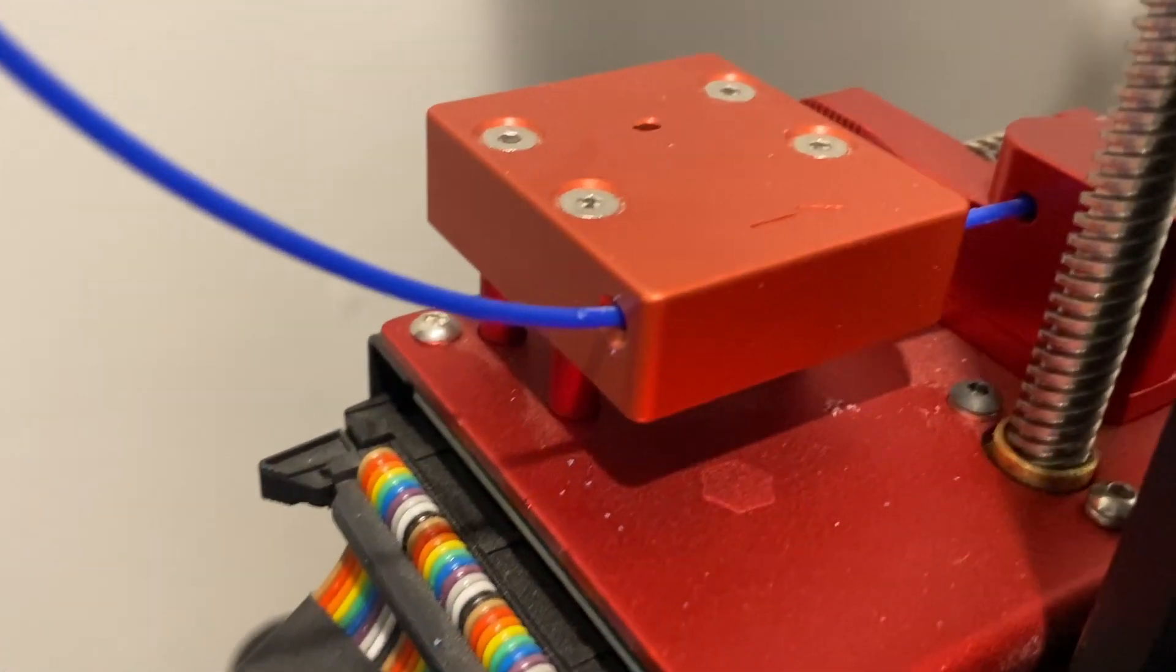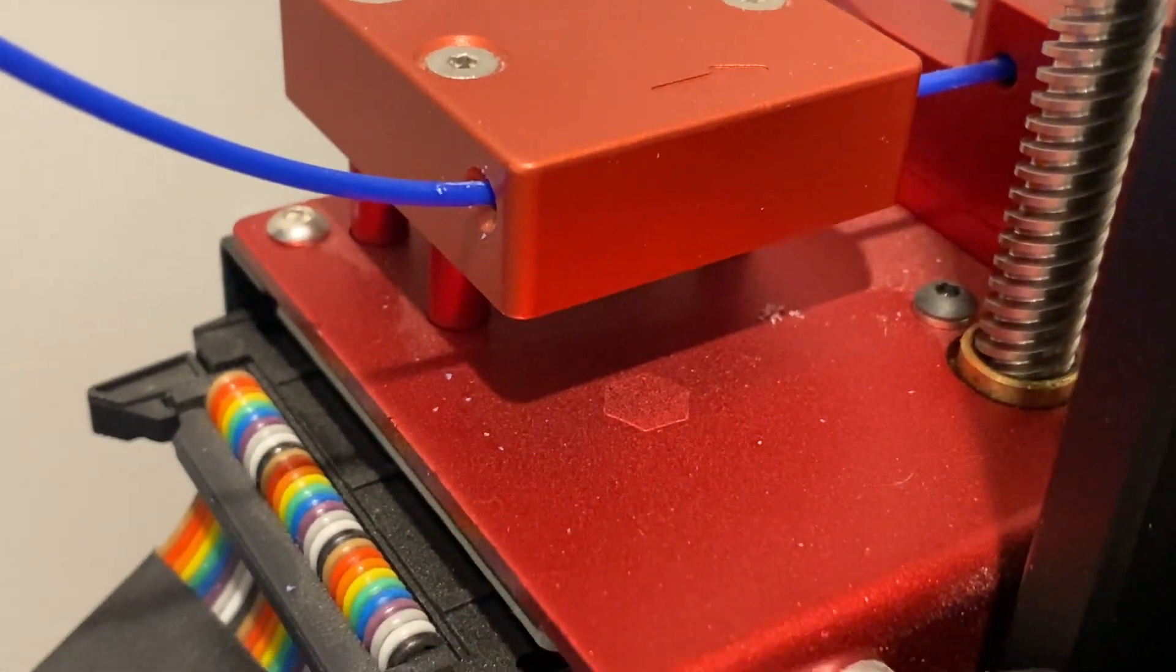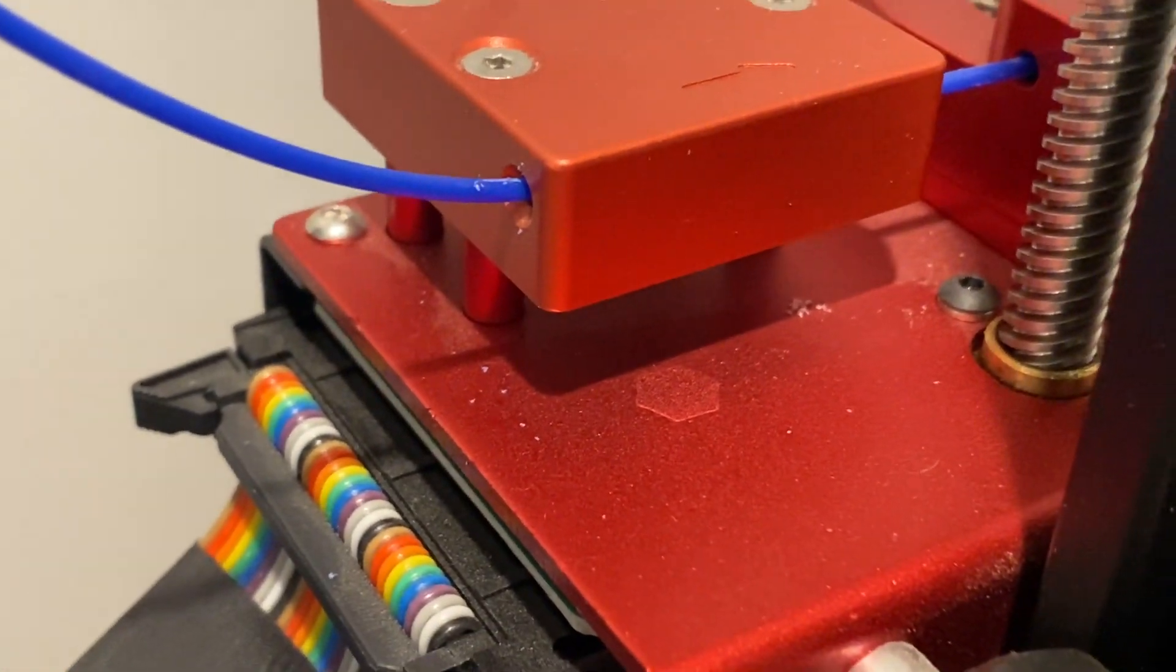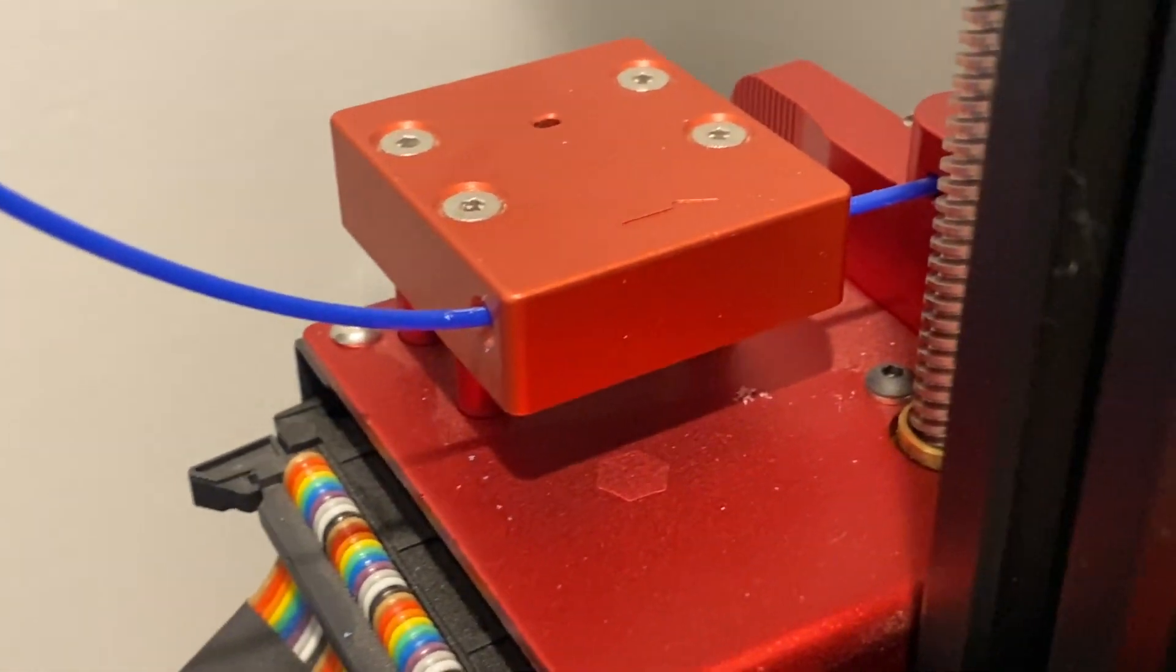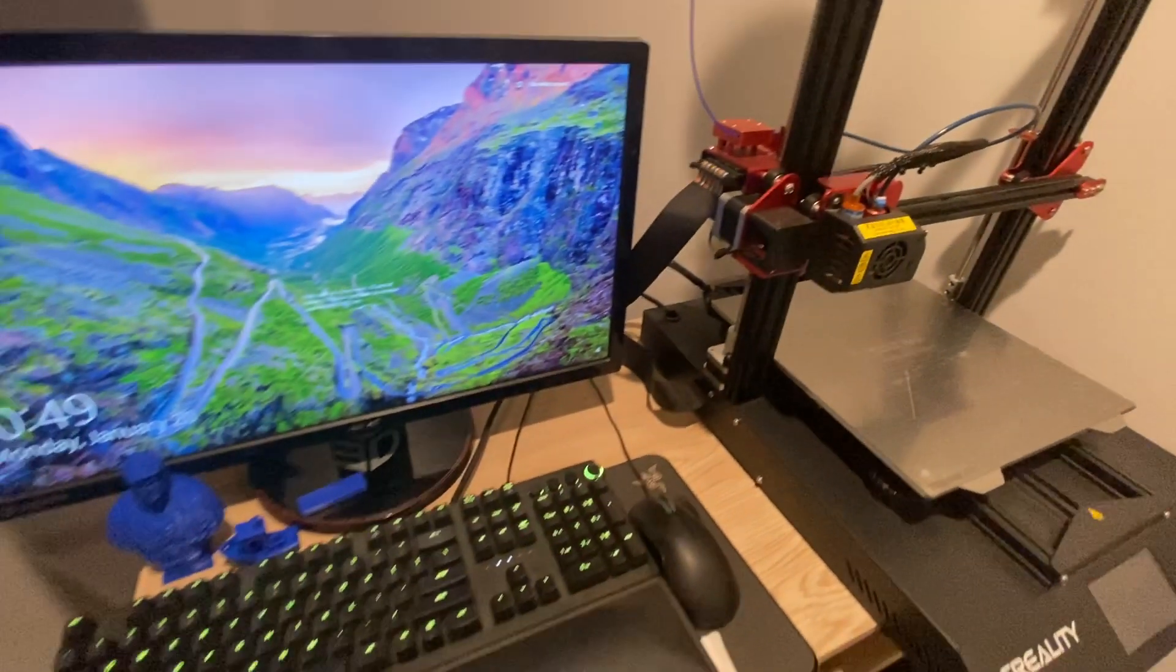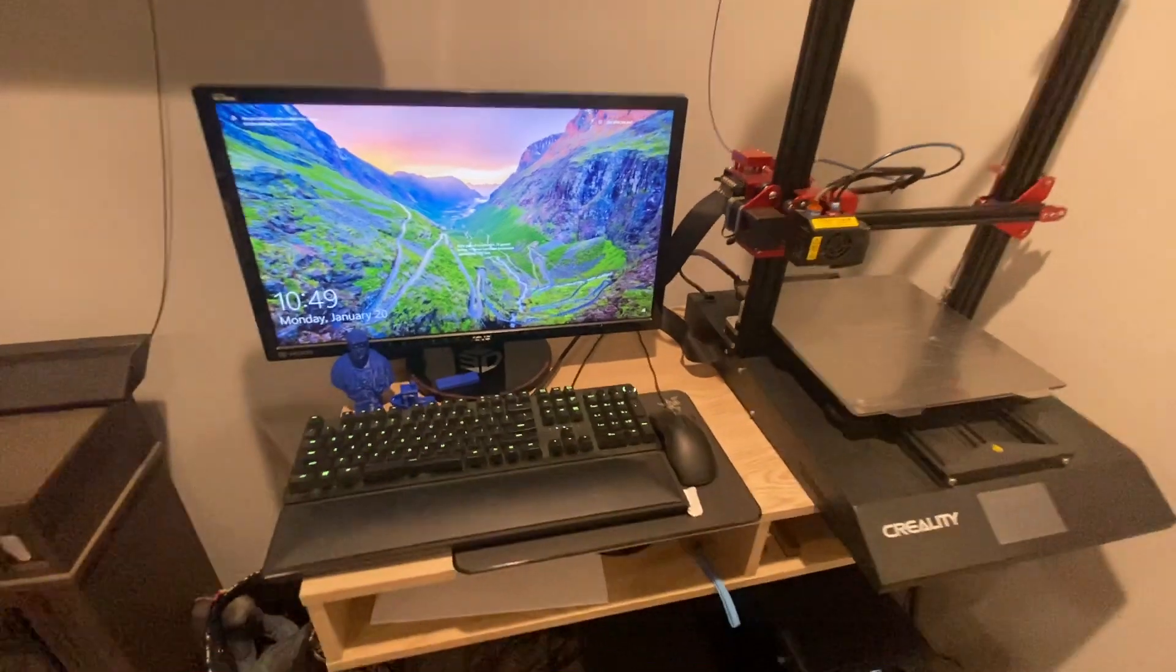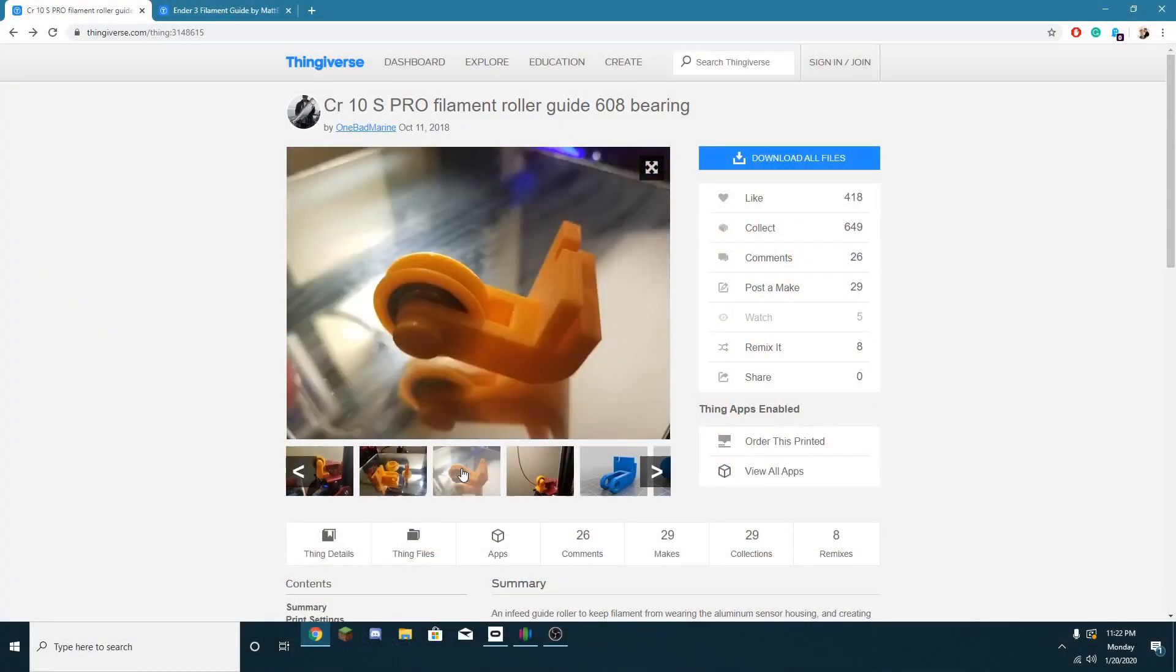In some cases it can look a lot worse than this, but filament dust is when the filament is going in and getting scraped up, and then there's just a bunch of filament dust everywhere, most likely due to the sharp angle that it comes in at.